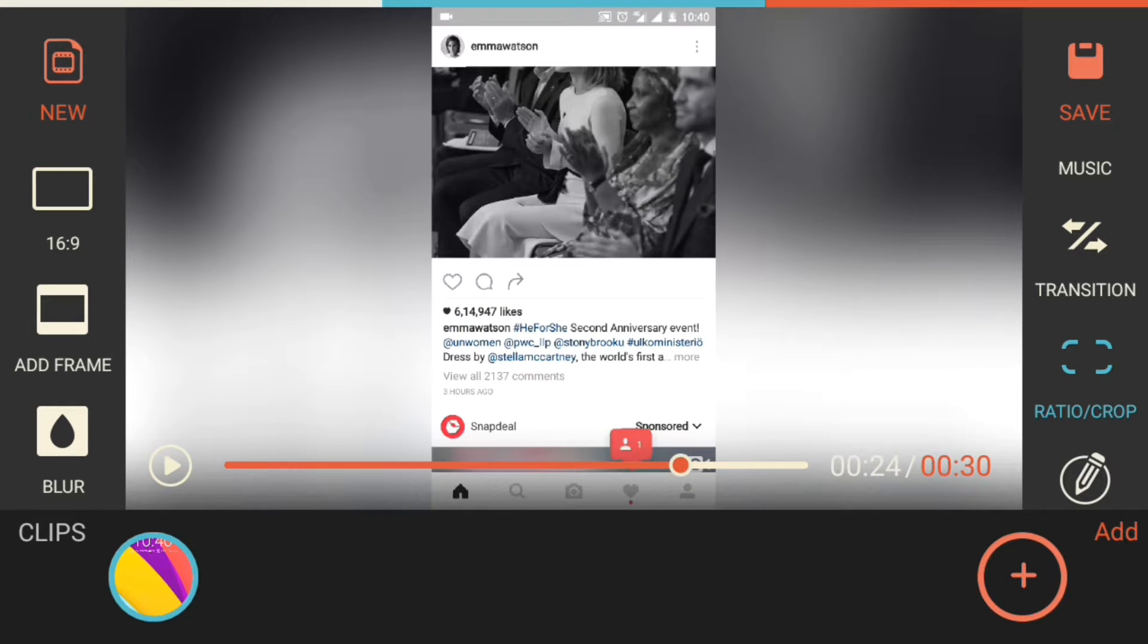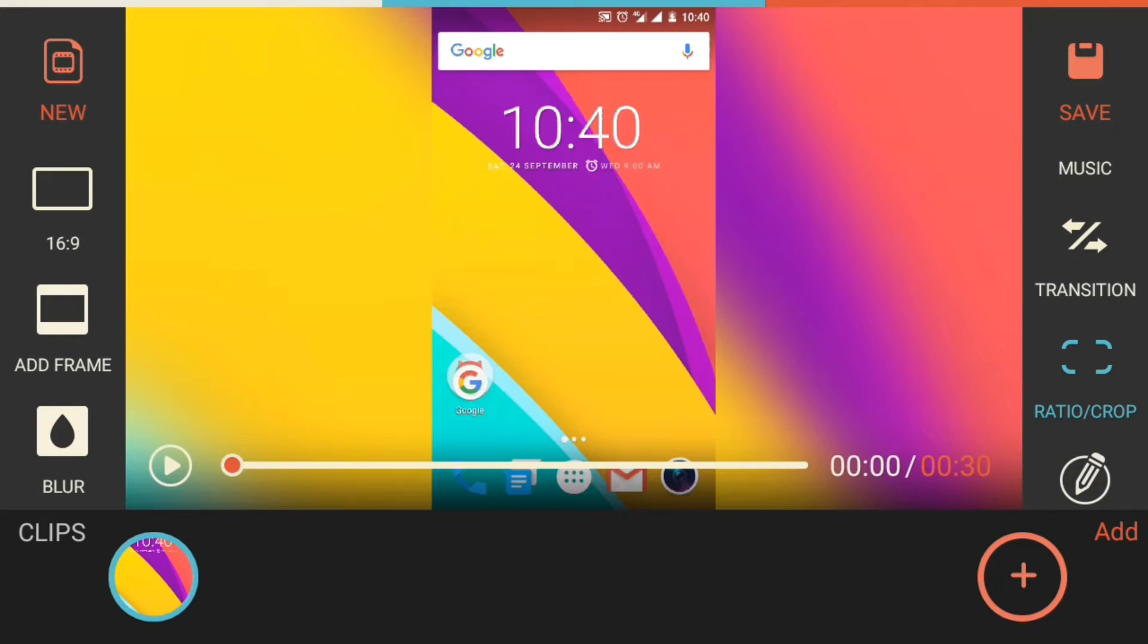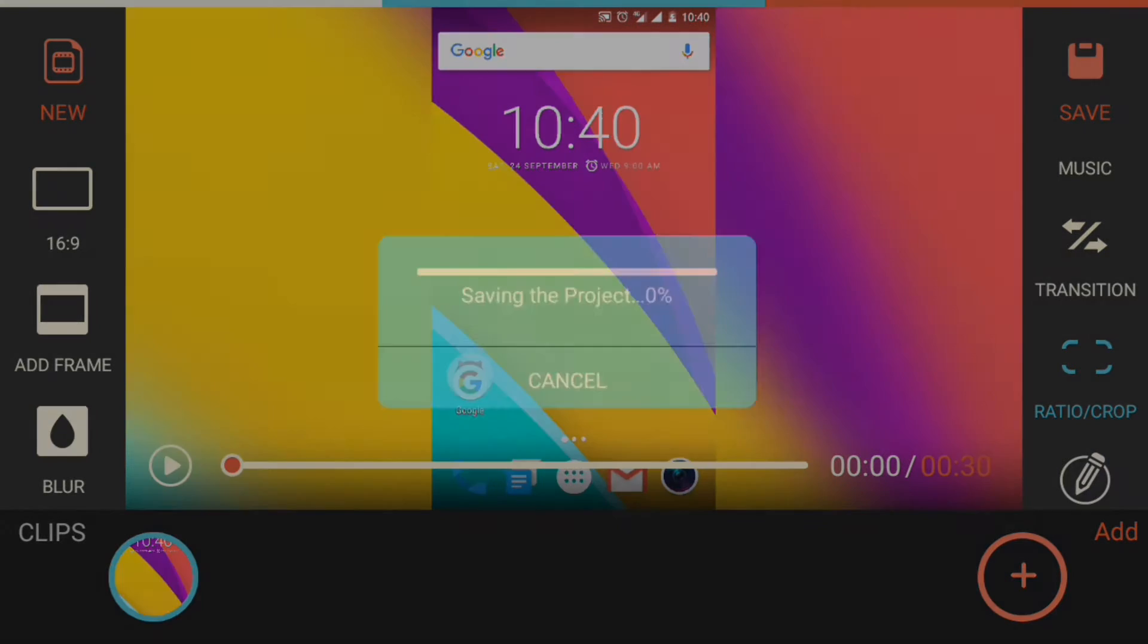If you want to export the video, tap on save. It will take a little while to save the project.